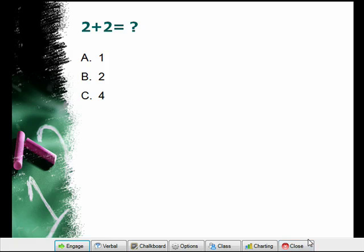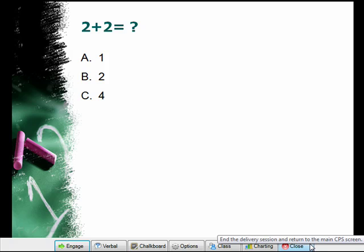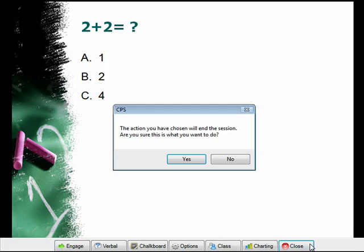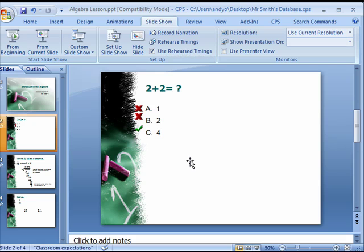To end the presentation, click Close from the Engage toolbar. This concludes the training video for CPS for PowerPoint.